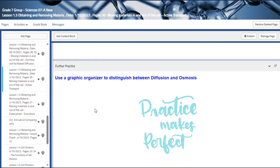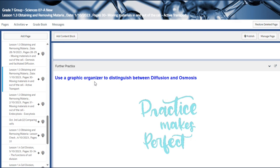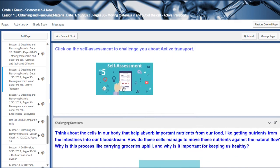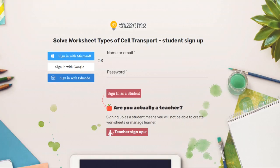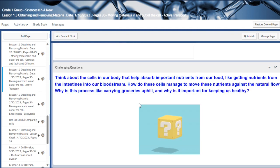For further practice, we are going to use a graphic organizer to distinguish between diffusion and osmosis. There is also a self-assessment — you have to log in with your password to access it.